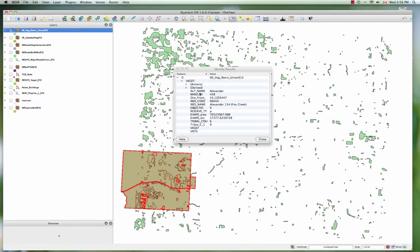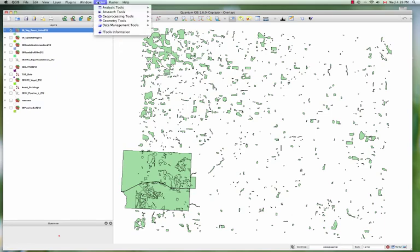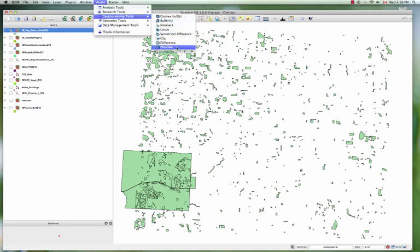So we can do is say anything that's Alexander, use that to create a new polygon. So it's going to go and get rid of these boundaries because they're all within the reserve. In other words, we're going to undo the previous operation by merging everything together that is within the reserve. So how do we do that? We go to vector, geoprocessing tools, dissolve.